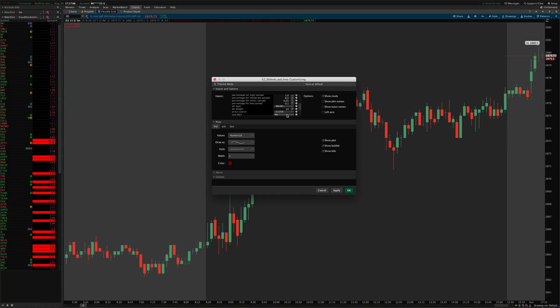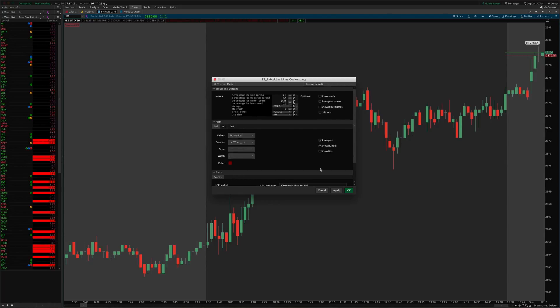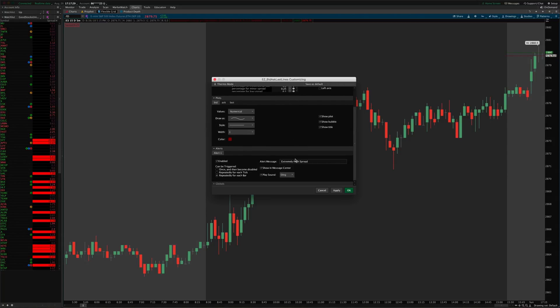And then there's also an alert here that's optional that allows you to have the indicator play a chime to you, like give you an audible alert when the bid-ask spread crosses above the extremely high threshold that you set, so either the ATR or that manual high spread amount that you set in settings. So you can turn that on or off by unchecking this box here or checking it.